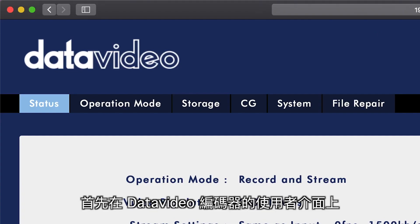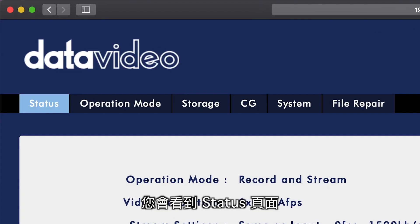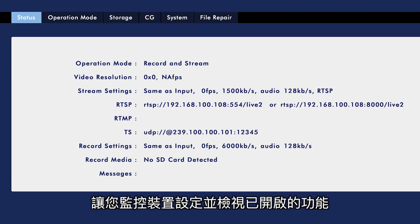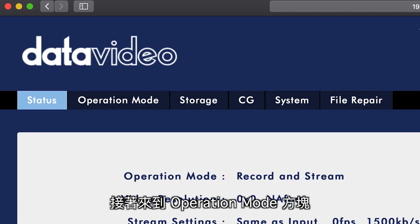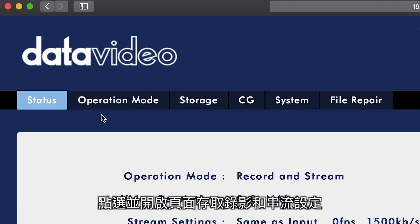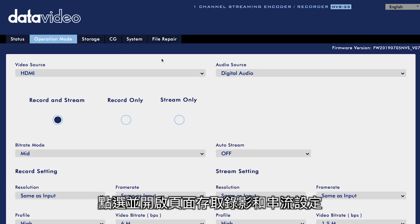First, on your Data Video Encoder's user interface, you'll see the submenu for Status, where you can monitor your general settings and see what features are enabled. Next, there is the Operation Mode tab. Select it and here, you can access all the settings for recording and streaming.